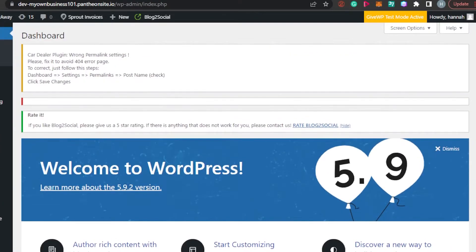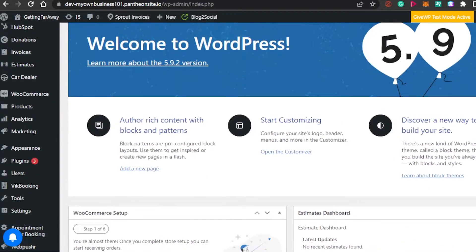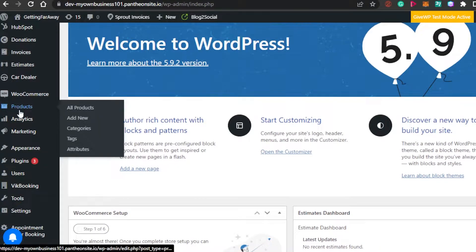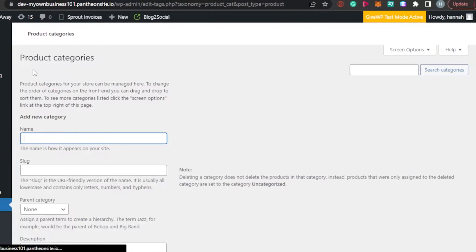Open up your WordPress dashboard. In the dashboard, you get this menu on the left side. Simply scroll down and go to Products. In Products, you will find the option for Categories — select this one. This will allow us to add product categories to our WordPress website.